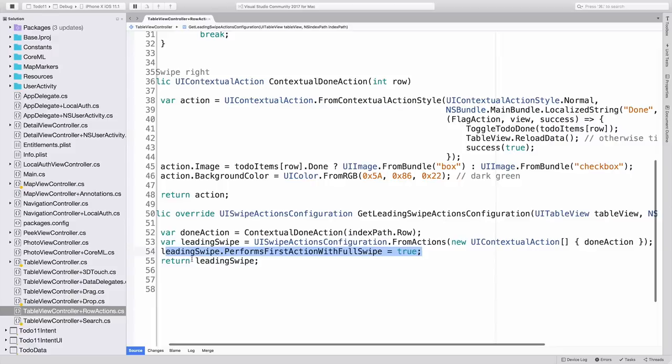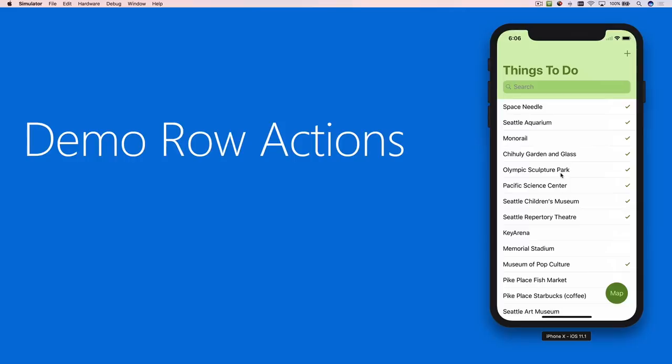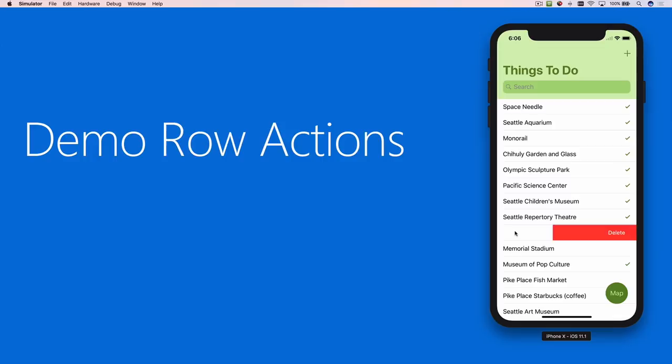Switching to the simulator, here is the table with both left and right swipe actions. By default, you have to expose and then click on the action button, but a full swipe across will act as a shortcut. Notice how the action text or image jumps across to indicate that the full swipe gesture is about to be triggered. The left swipe shortcut even changes images to indicate what action is going to be performed.